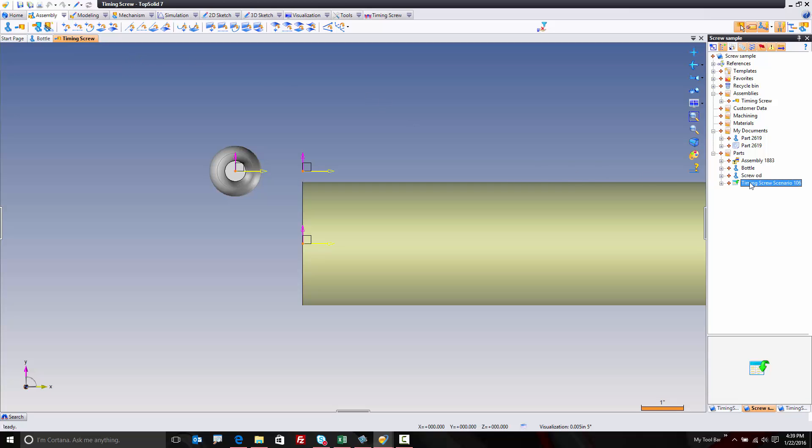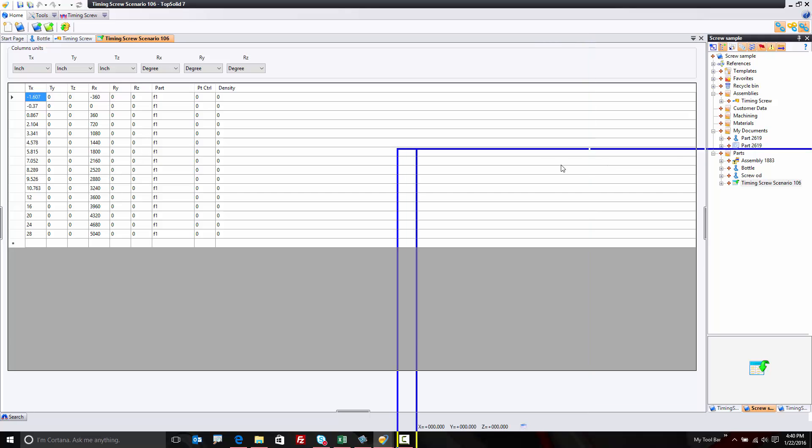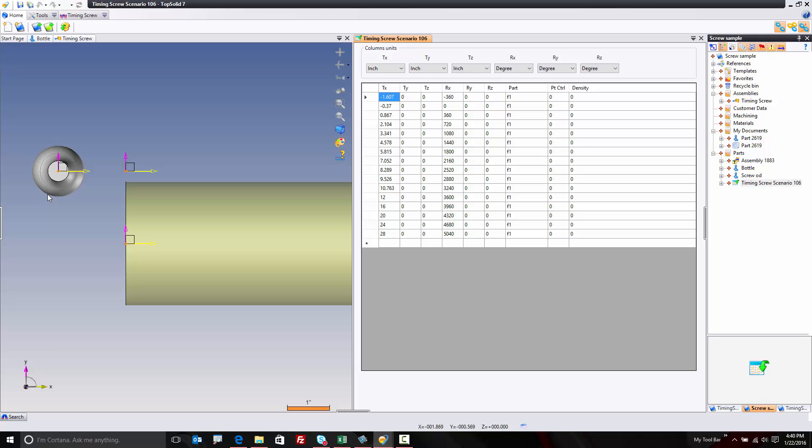Now, I could just use the same timing screw scenario that I've already created ahead of time. But I'm not going to do that. I'm going to show you instead how I built this information and what this information means. So here across the top, in x, y, and z, this is the position of the bottle relative to my frame. So I'm starting from my absolute frame, 1.607 inches off my screw, which is great. And I'm starting at minus 360 degrees revolution. So I want my screw surface to start all the way back here, which is fantastic.